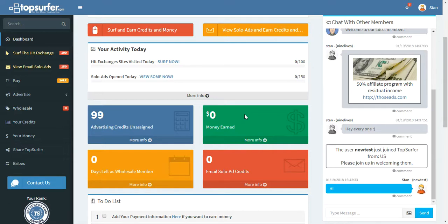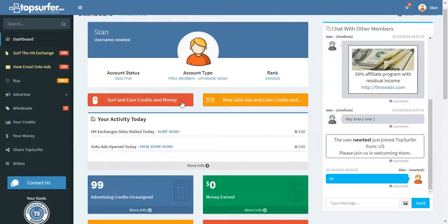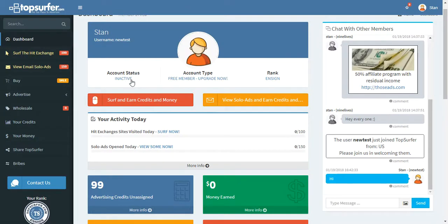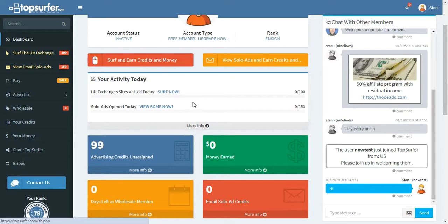One other thing I want to mention, another way to earn money is to share TopSurfer with others. If you will share TopSurfer with others, we'll give you 10 cents every time somebody joins and activates their account. The way you activate your account is you have to surf at least 20 times. If you surf 20 times, then your account will be permanently activated. If you surf 50 times, then your account will be prioritized for seven days.